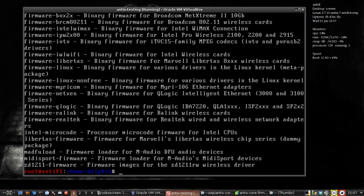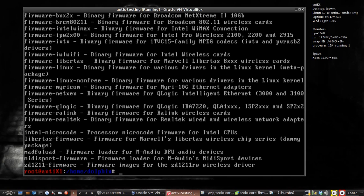If you know your hardware, you're going to have an idea of what firmware you need. A lot of distributions come with all the firmware so they can configure on anything. Part of the neat part about building your own is you don't have to install everything, you can install just some.